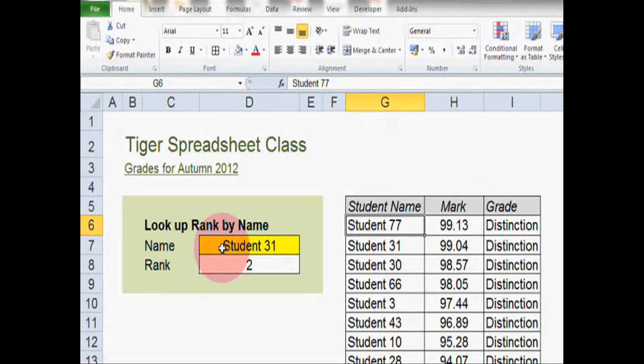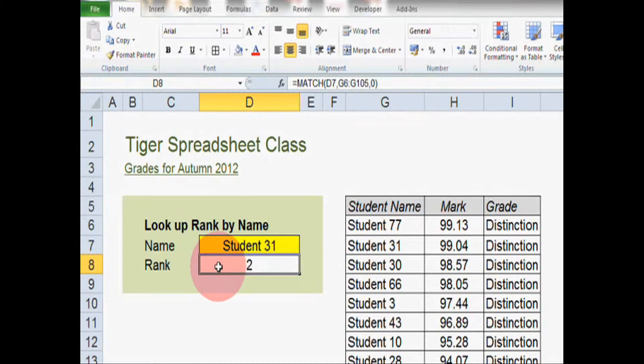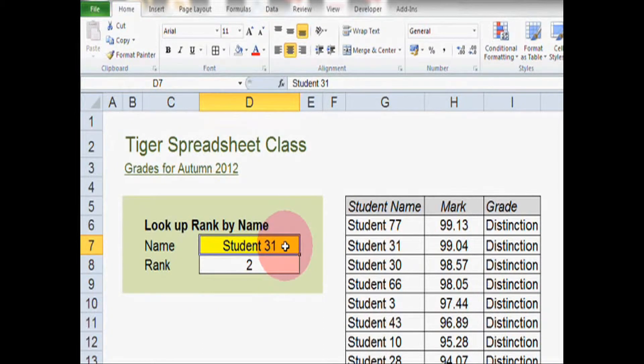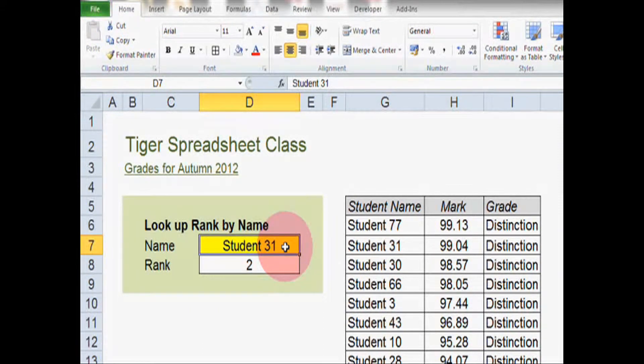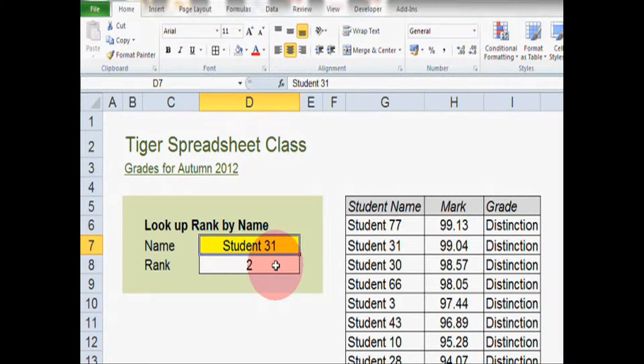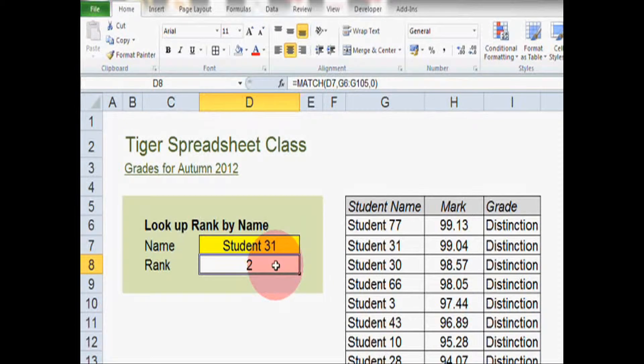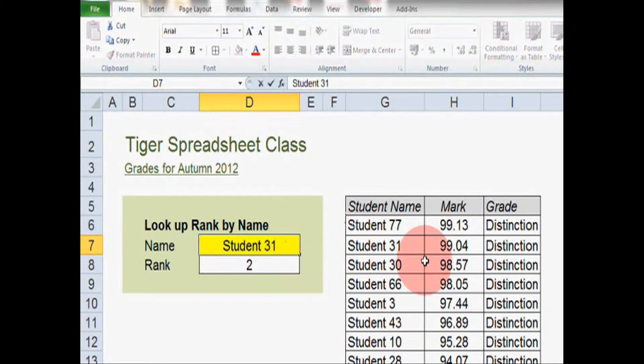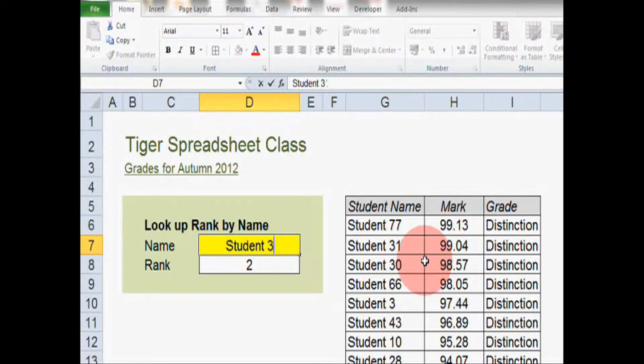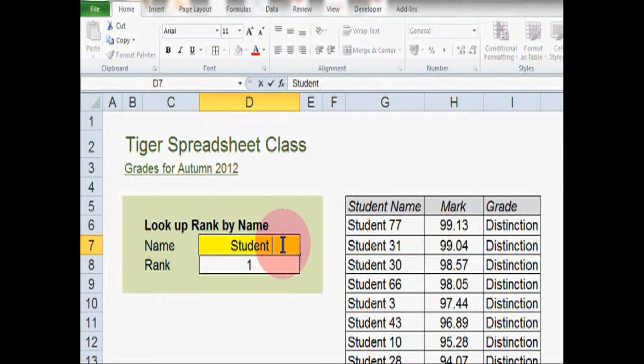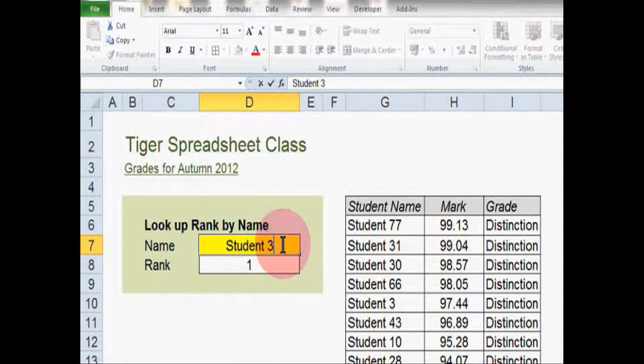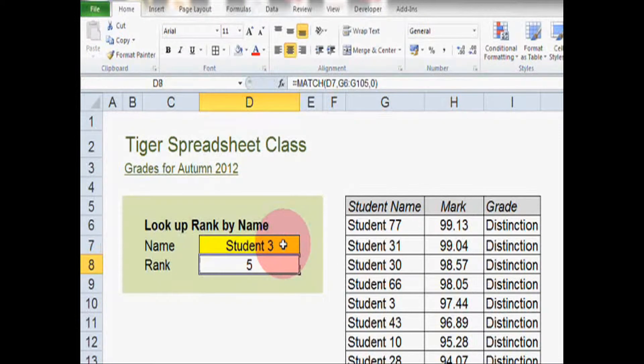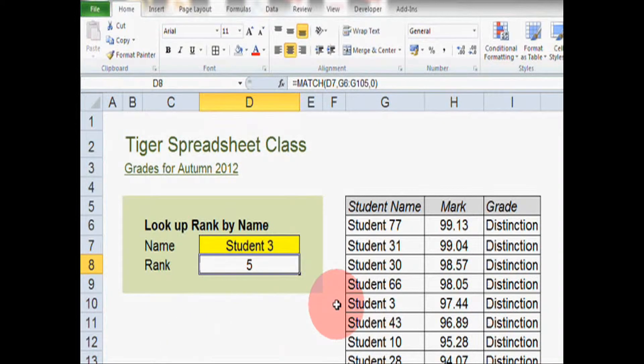Over in column D, I've created a mechanism for the user to be able to enter a student name in cell D7 and for that student's rank to appear in cell D8. So if we change cell D7 to student 77, then the rank 1 should appear. If we change cell D7 to student 3, who is ranked 5th, then the number 5 will appear. That's how it works.